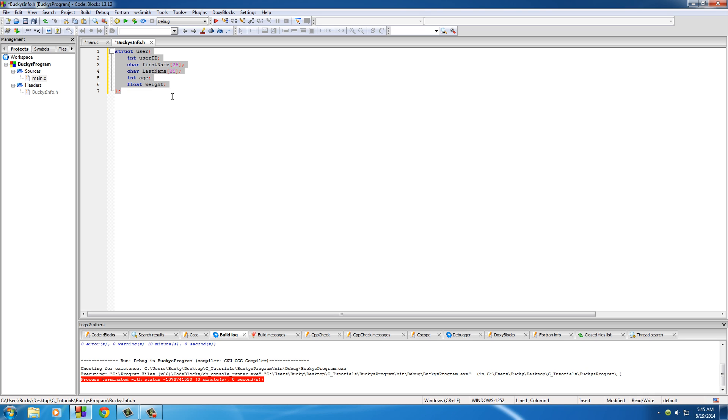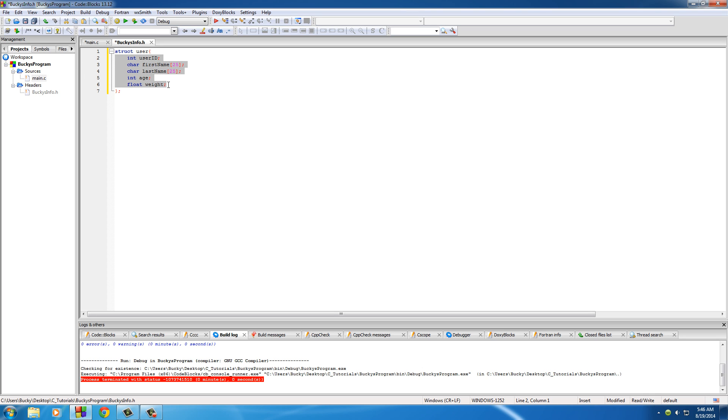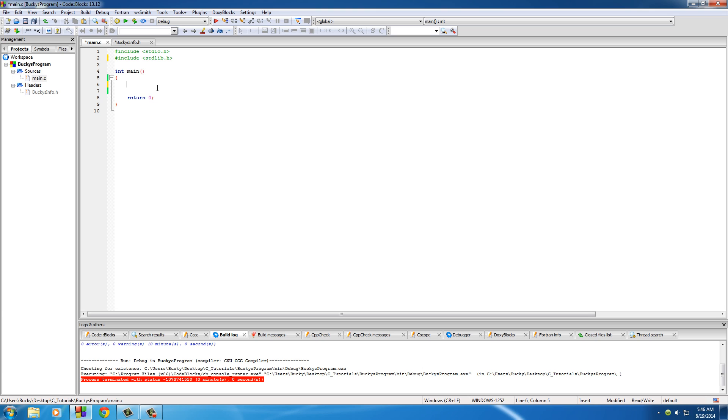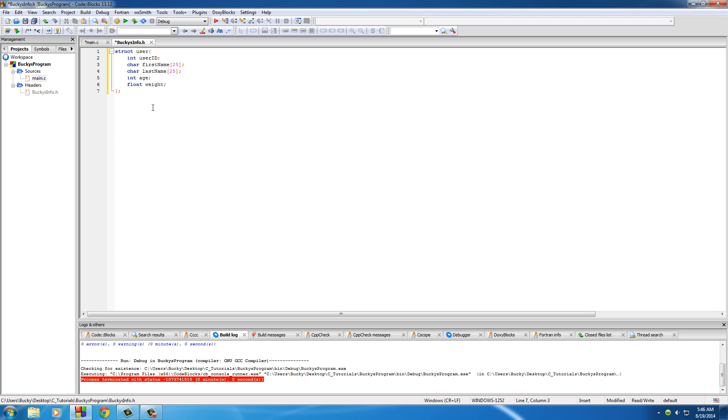So a structure is pretty much just a group of variables, and those individual variables are called members. Simple enough. Basically, as I'm going to be showing you guys later on, what we can do is we can create a bunch of users and they can each have an integer, a character for their name, all of this crap, and we just group together a bunch of variables of different types. It's pretty freaking sweet.